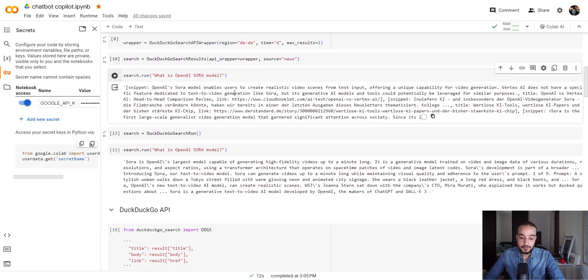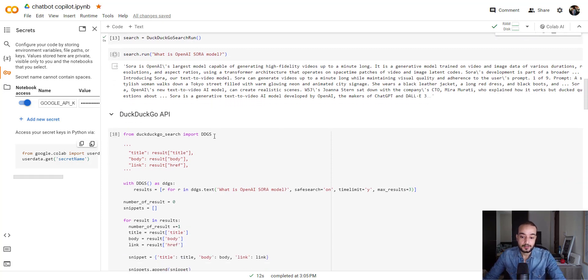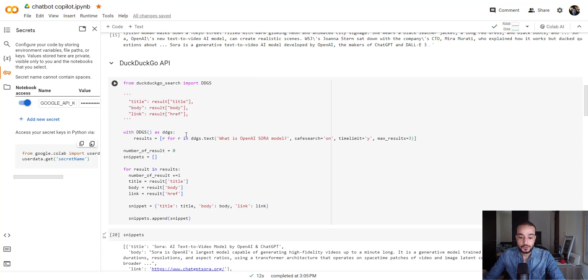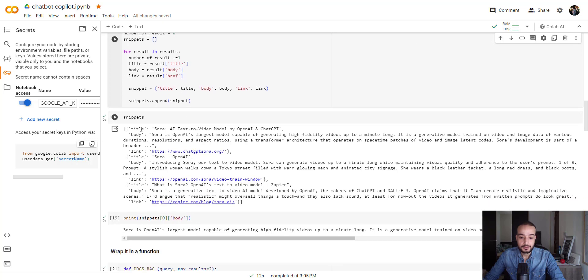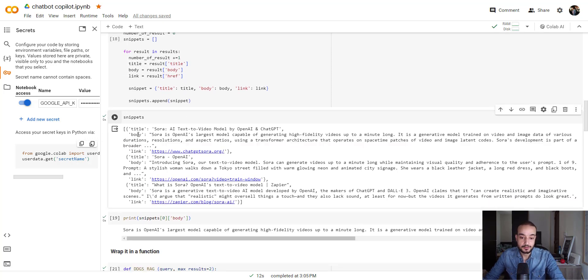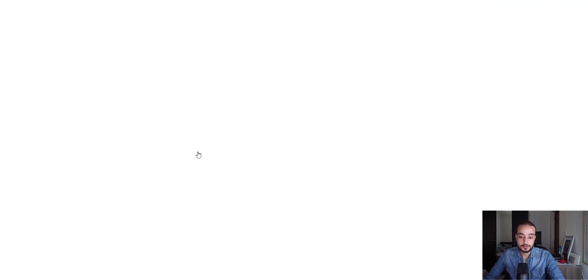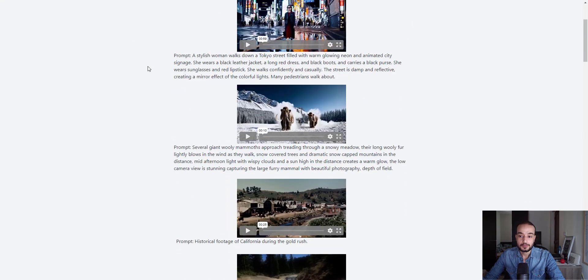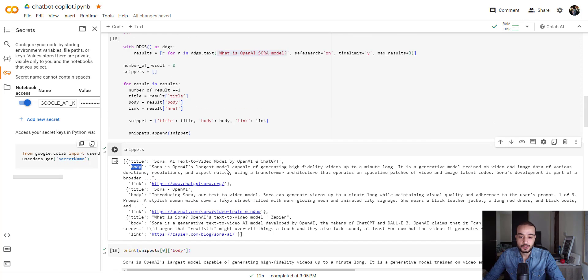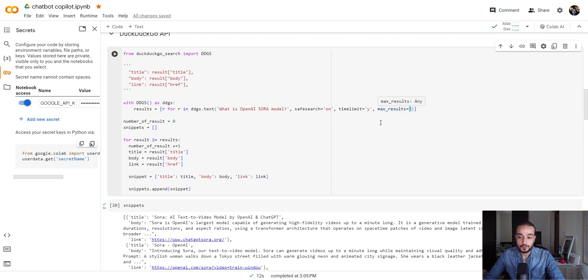Other than that, you can use directly the API, which is the method I prefer. Here we are going to create this function where we can return the title, the body, and the link. Using this function, for example, if we ask what is the OpenAI Sora model, we are getting the title, from which the information here saved under the body key is retrieved. And that's the link. If you click it, we can see that it's a blog post talking about that. This is the second one, and this is the third retrieved information. As you can see here, the max result, I set it to 3.